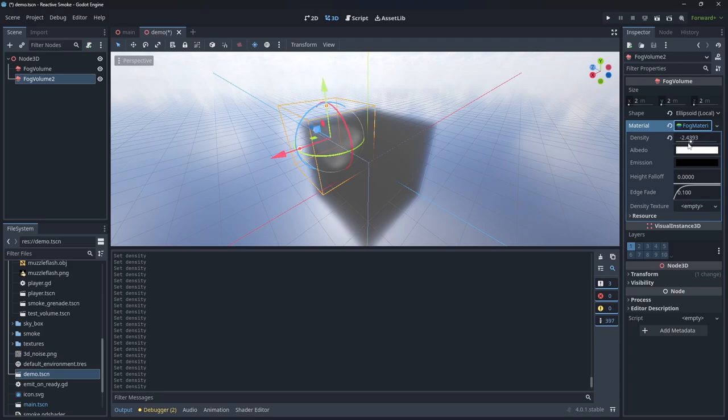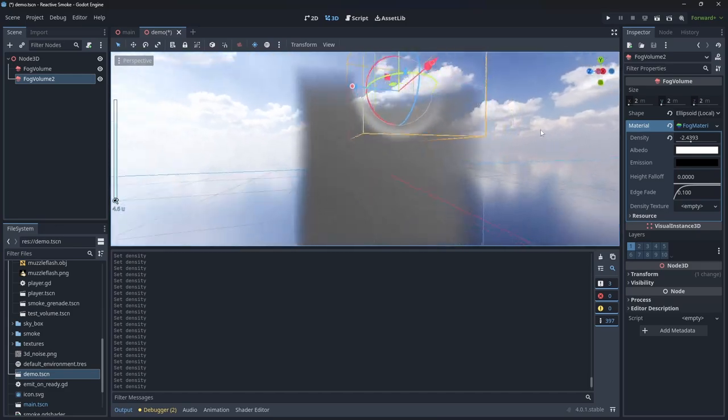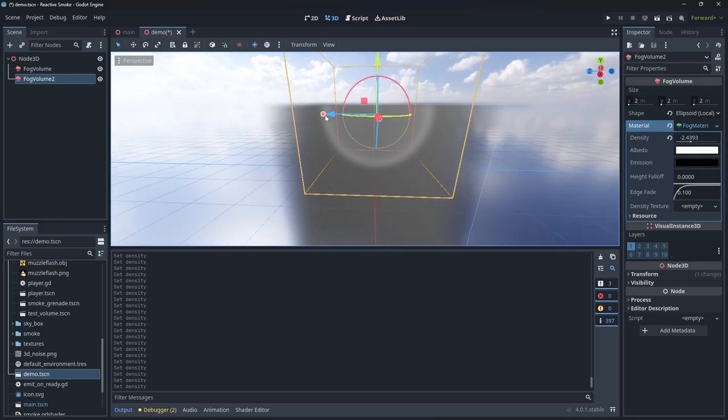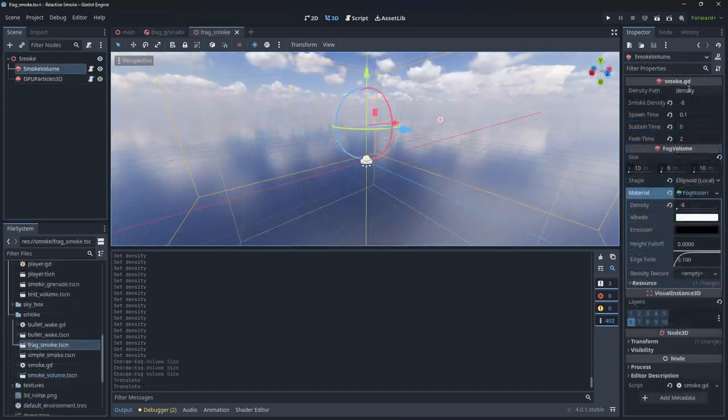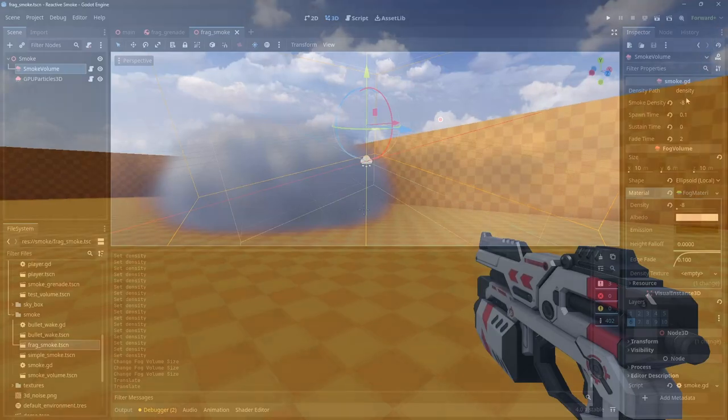This makes things very simple for our frag grenades. To make these grenades blow away fog, it's the exact same process as our normal smokes but the volume has a negative density. I've also tweaked the tweening parameters so that the fog will fade back in a bit sooner.